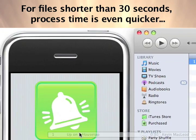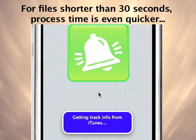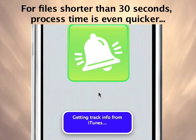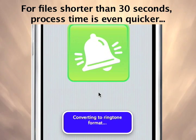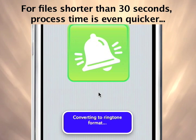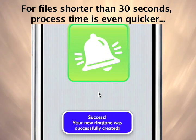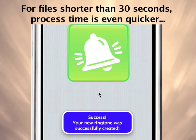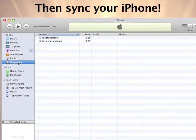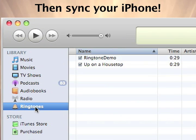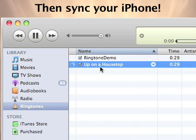And if your music clip is already short, Pocket Mac Ringtone Studio can zip it into iTunes in one simple step. Once the ringtone is created, it is immediately available to sync to your iPhone.